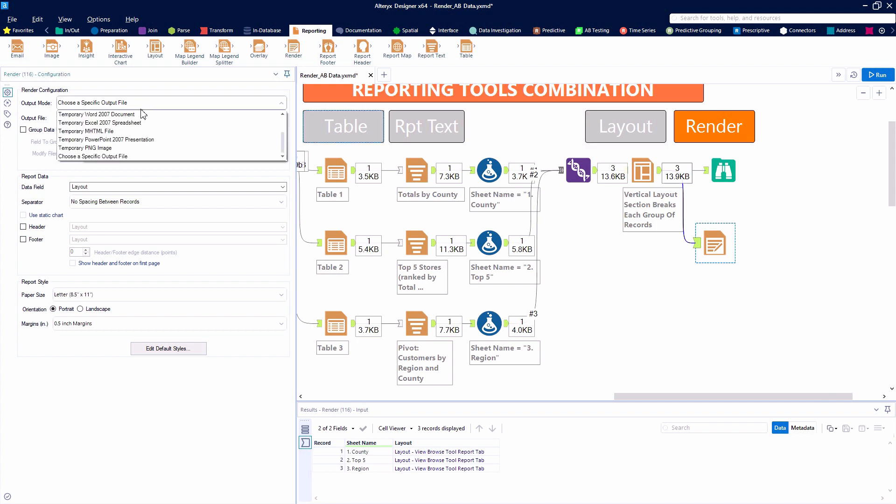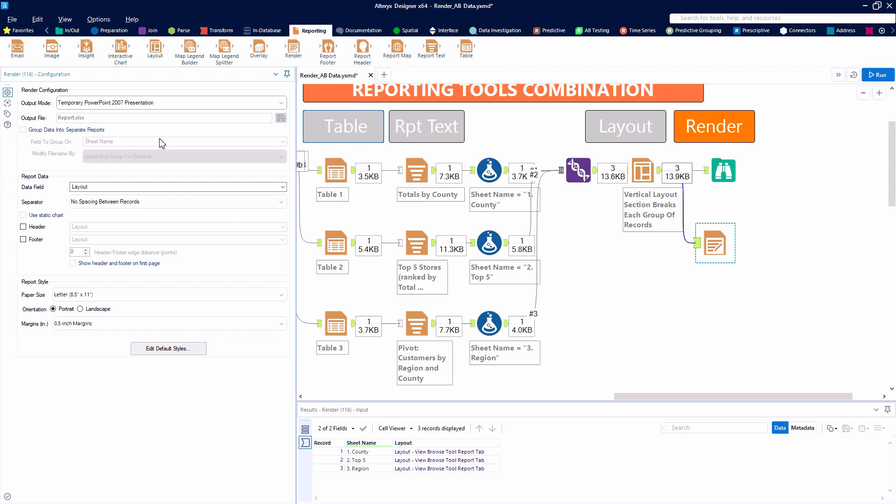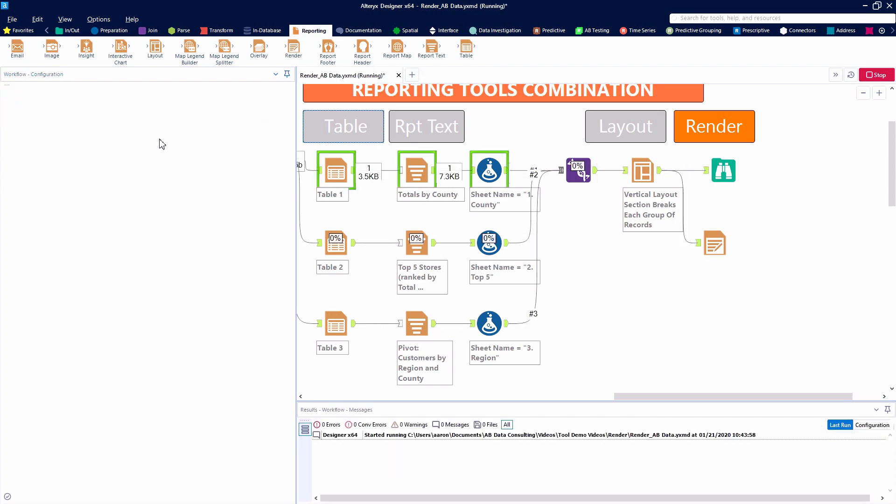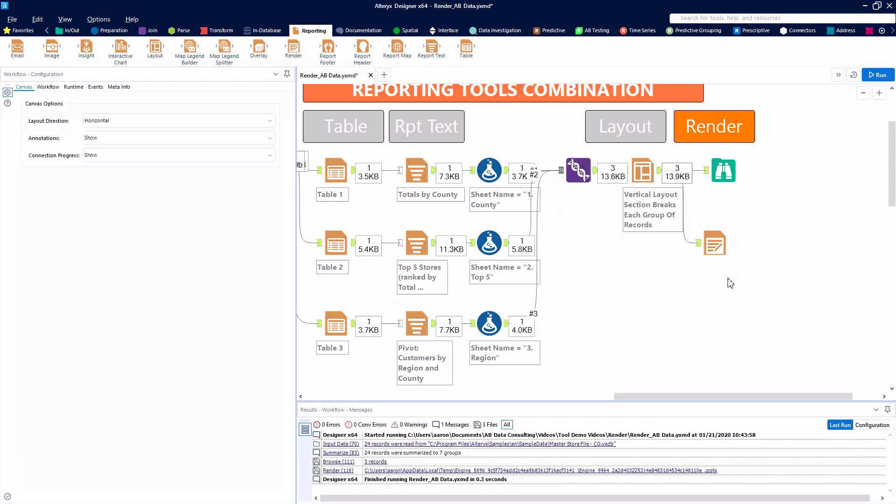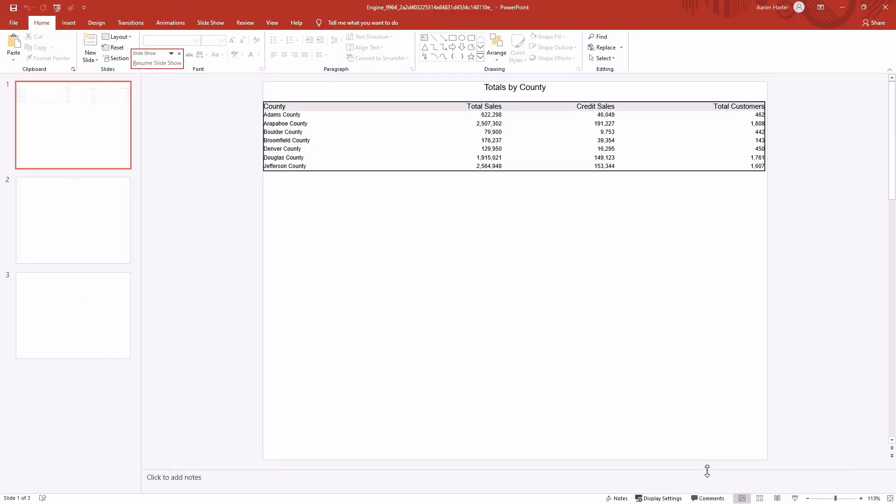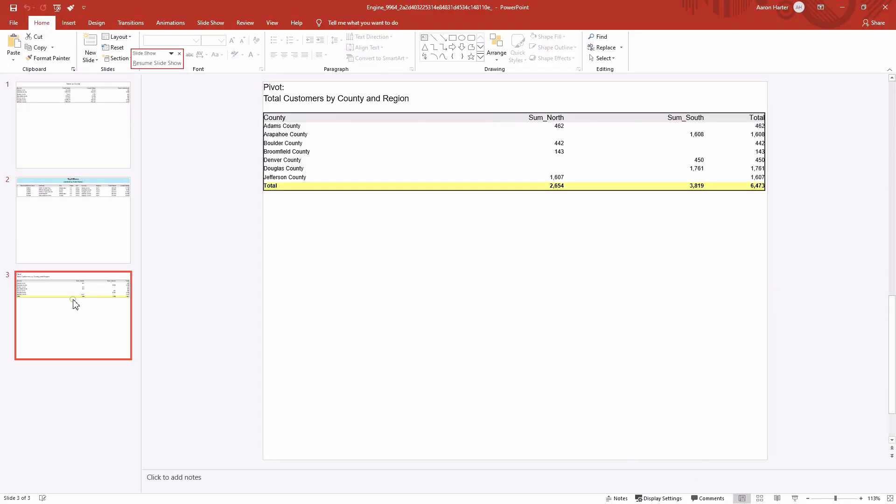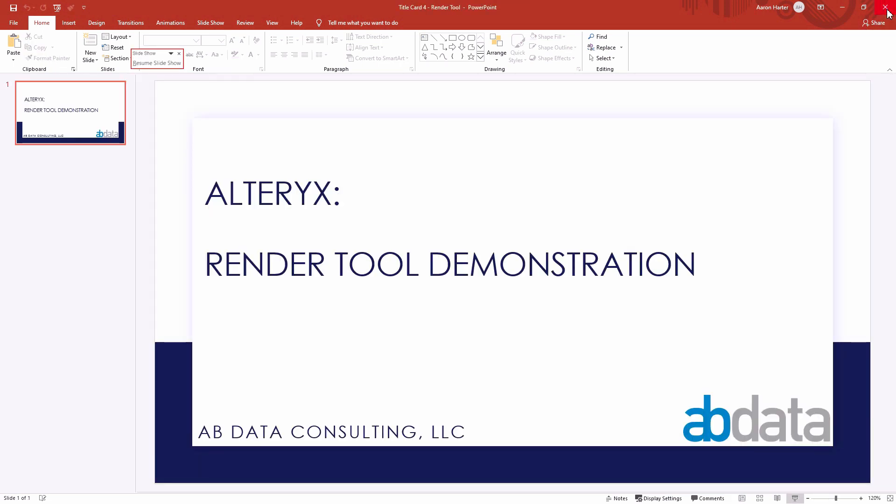But the render tool is very flexible, and we can take the same reporting snippets and publish them directly into different formats. So if we want to take a look at how Alteryx would write them directly into a PowerPoint, here we can choose the temporary PPTX format.